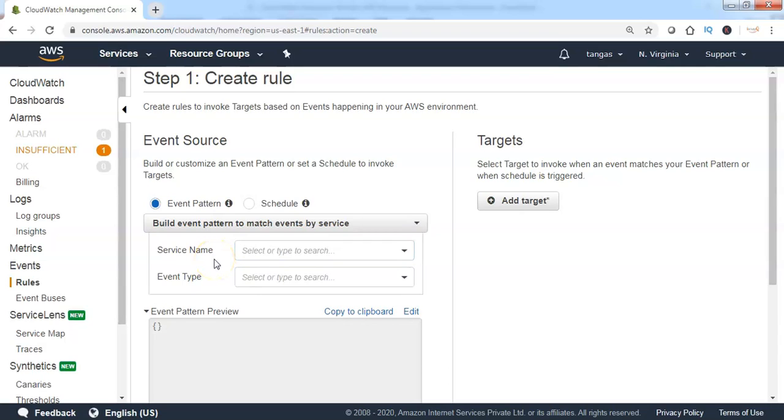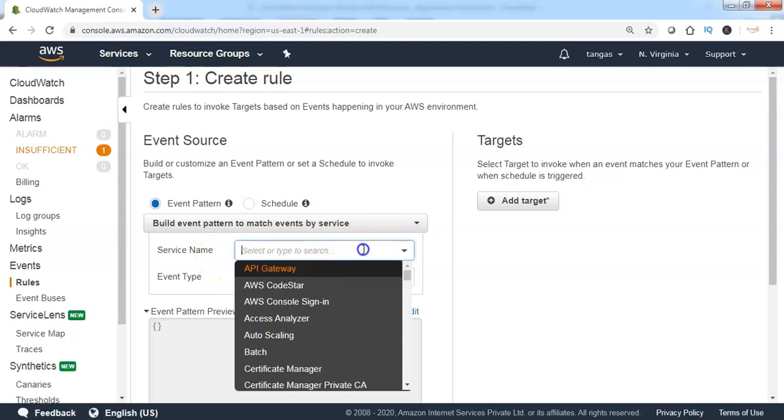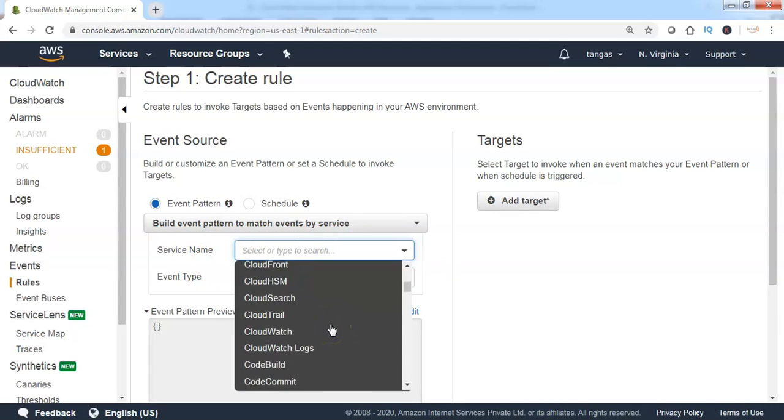First we need to choose the service name from the drop-down. Select the service name as EC2.